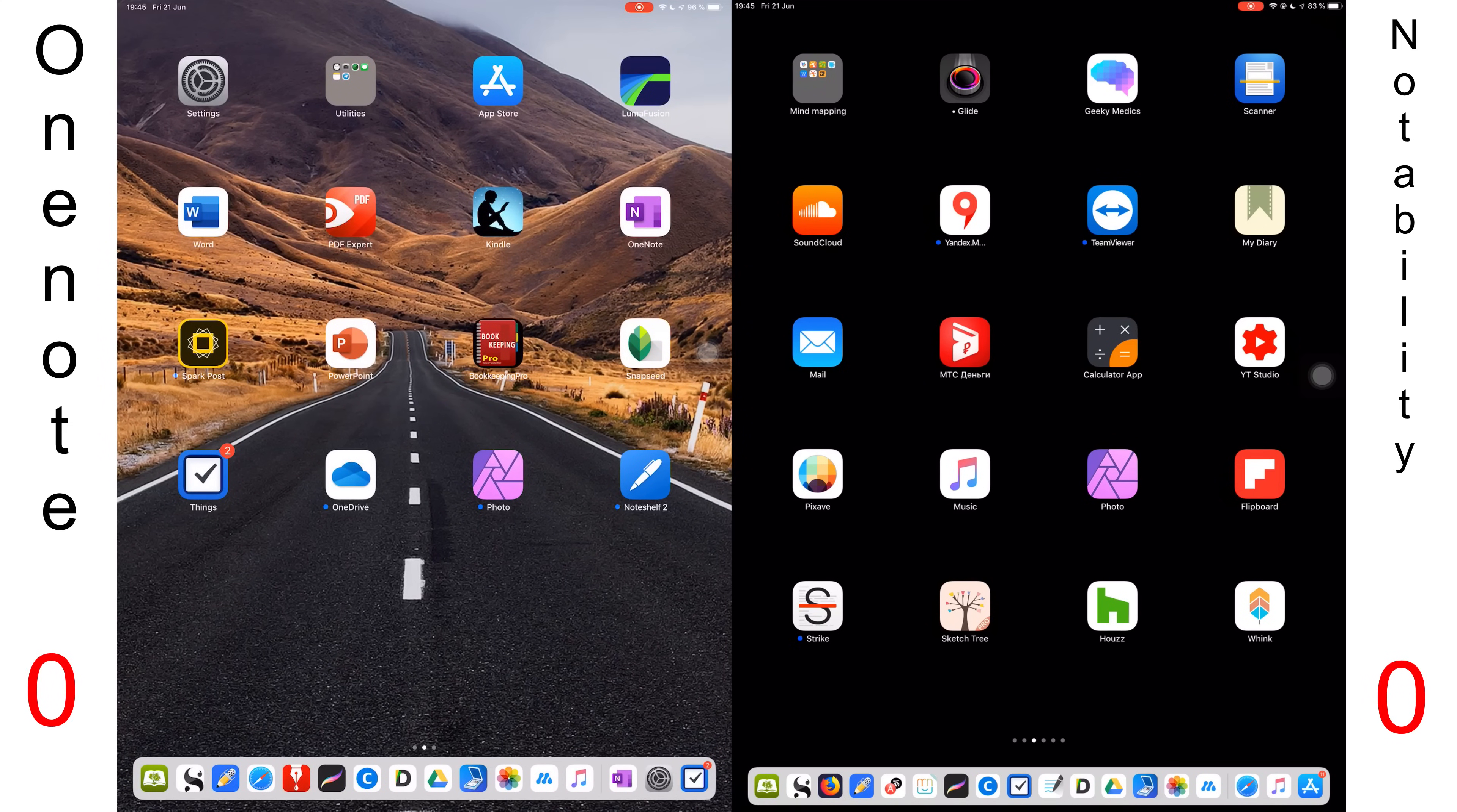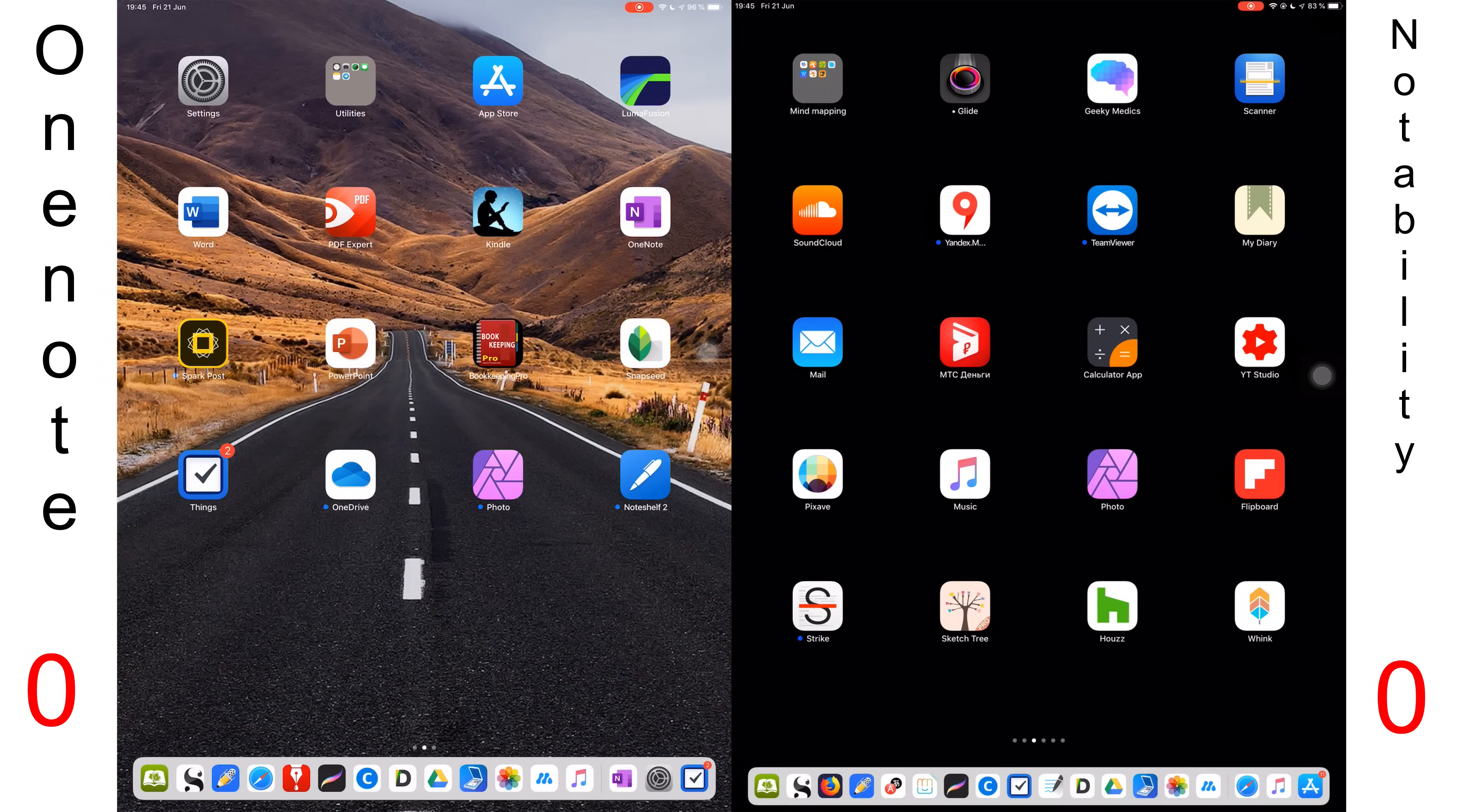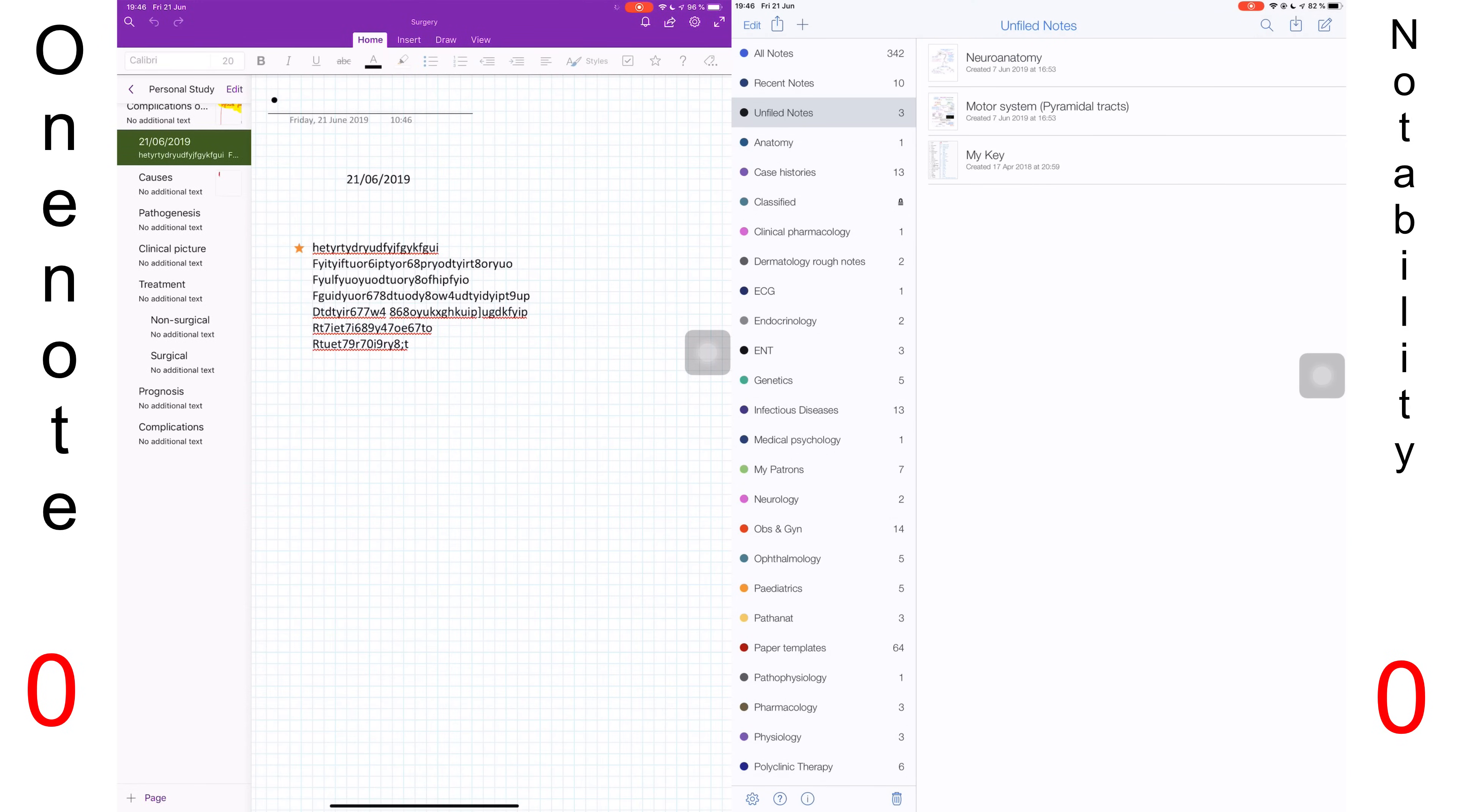I am still a bit scared to open my Notability. I feel like each time I open the application, I'll find all my notes gone because I have been traumatized. Anyway, I have with me OneNote on the left and Notability on the right.